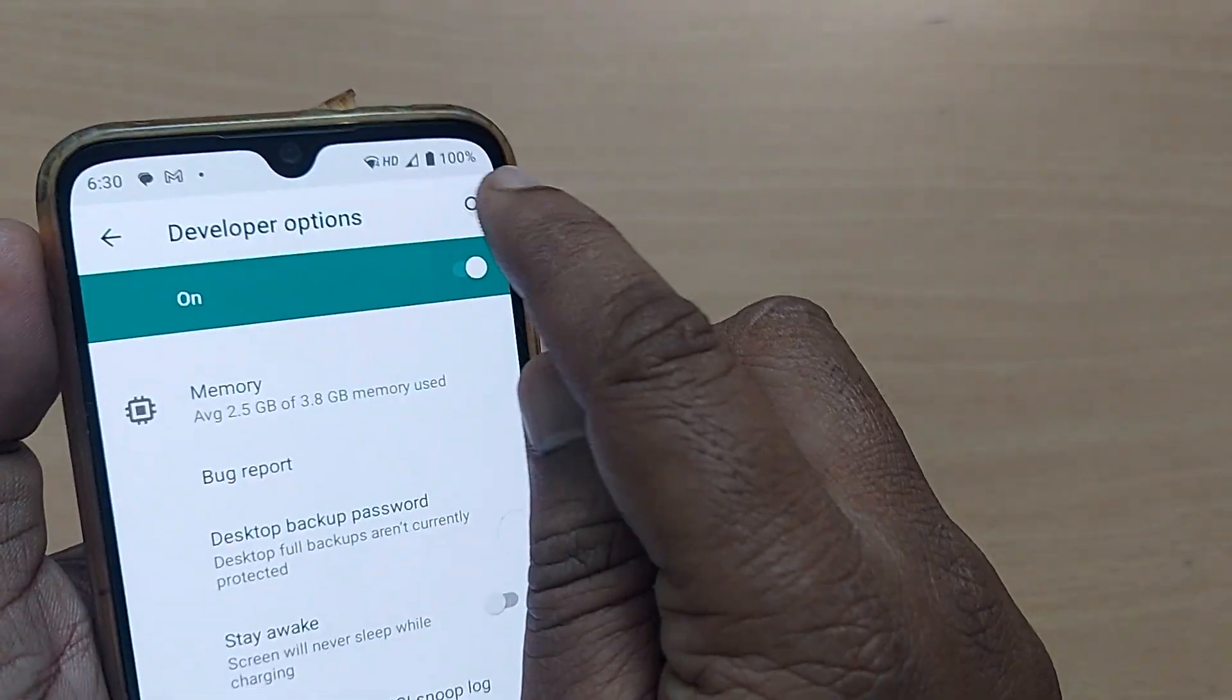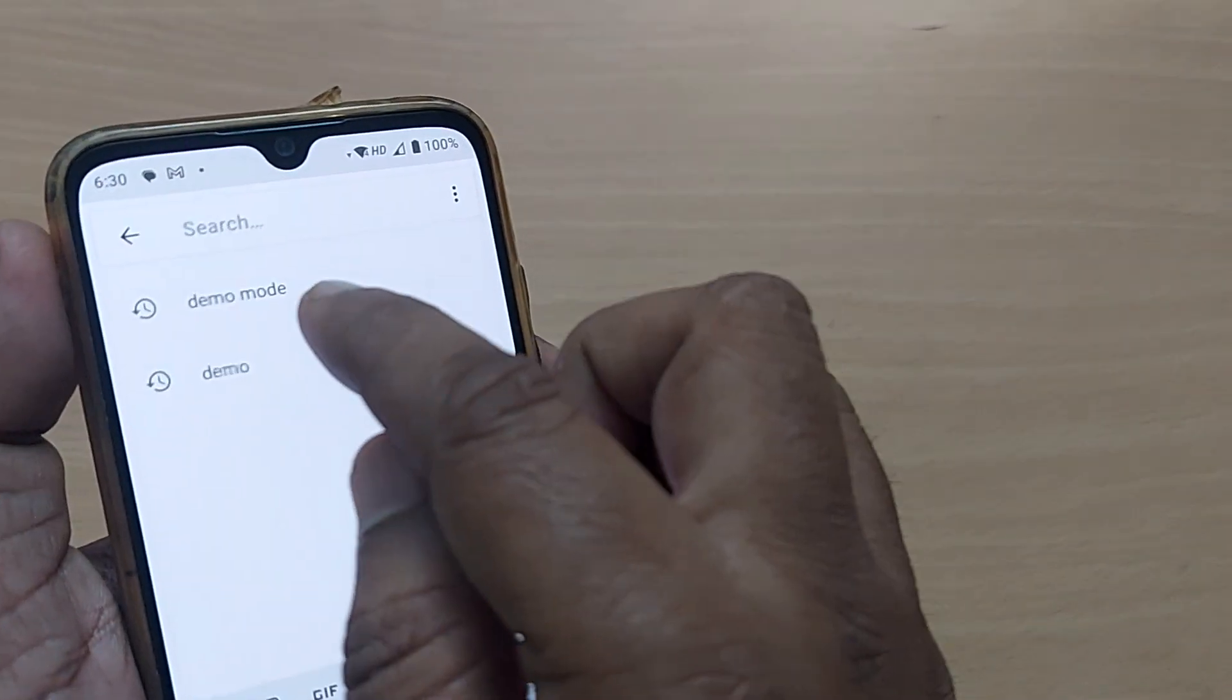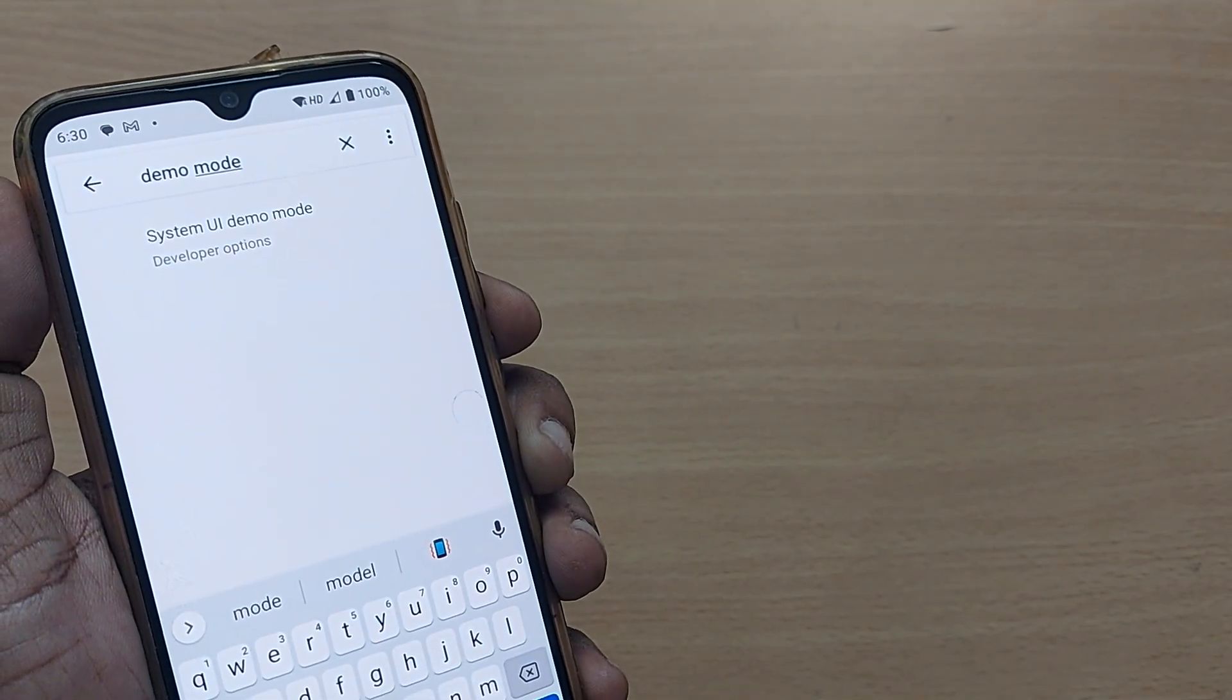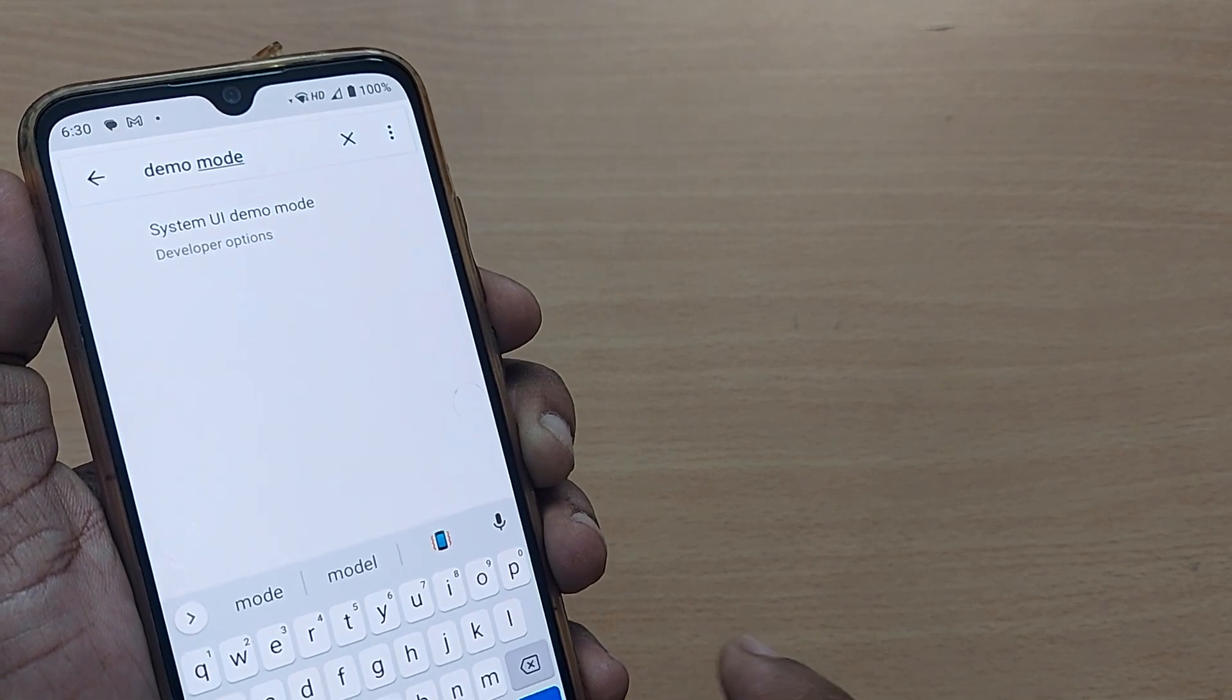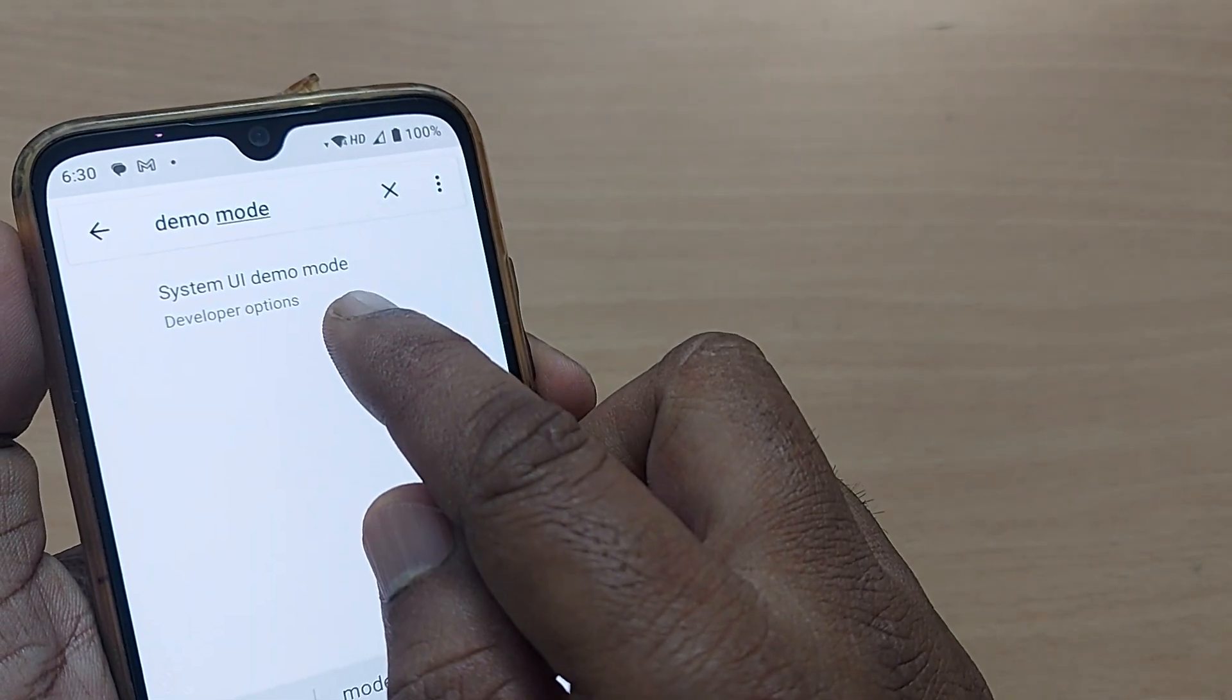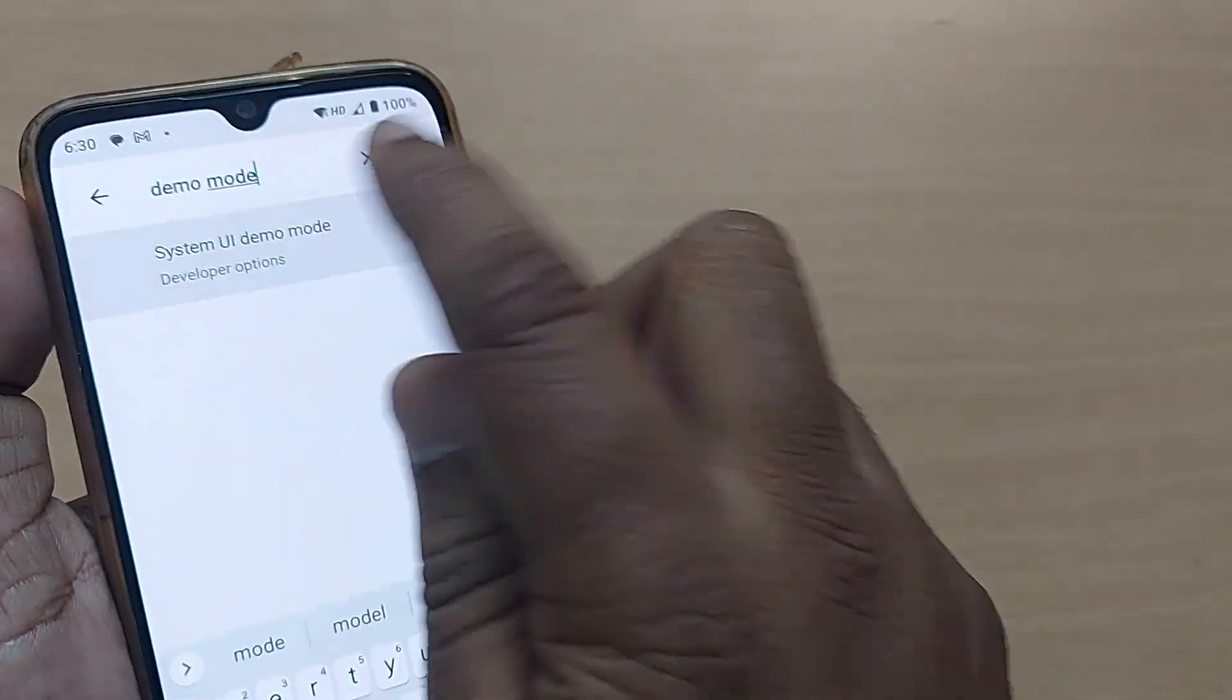And enter demo mode here in the search of developer options. Once you have searched for demo mode, this will show you system UI demo mode. Just tap here.